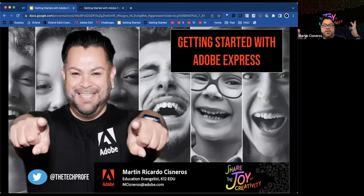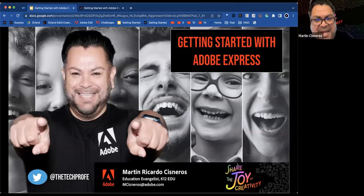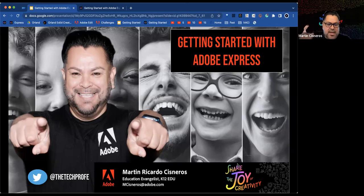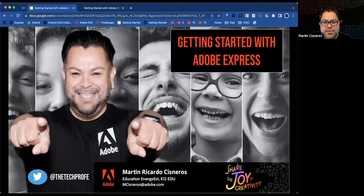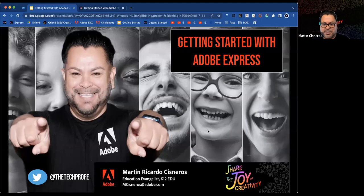Martin begins the session. Good afternoon, everyone. My name is Martin Cisneros, and I'm going to be your facilitator for today. I am an education evangelist with the K-12 EDU team, and today we're going to be talking about getting started with Adobe Express.